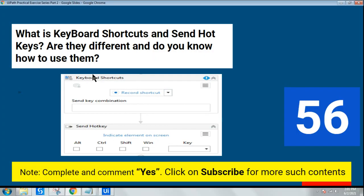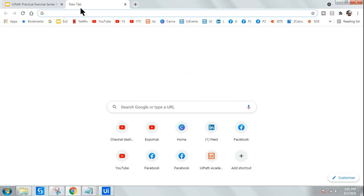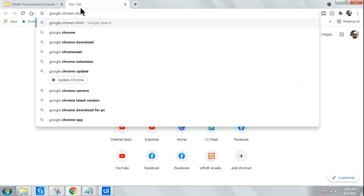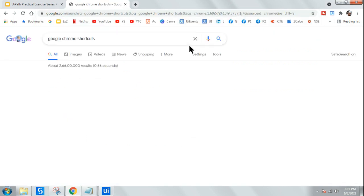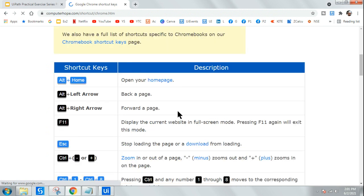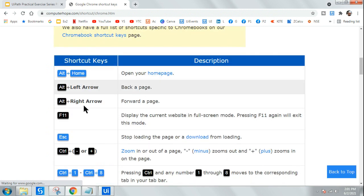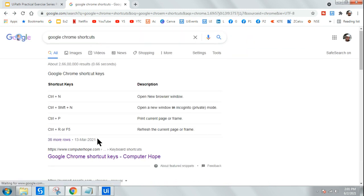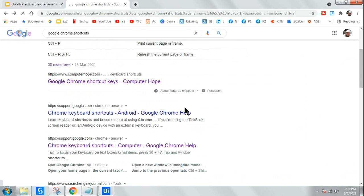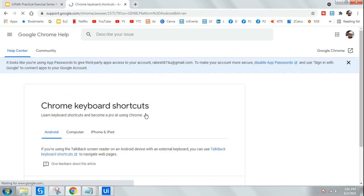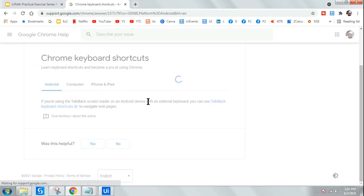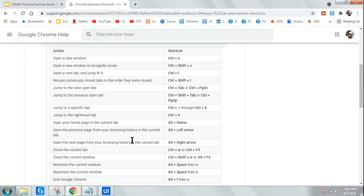To understand both, let's open a couple of keyboard shortcuts for Google Chrome. I'll search for Google Chrome shortcuts — this exercise will help you understand in depth. I've opened a page from Google directly, and we are going to experiment with a couple of shortcuts. Let me click on the computer tab. The first shortcut I want to do is open a new window, which is Control+N.